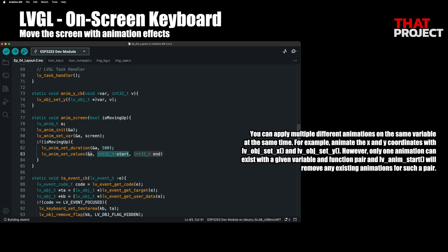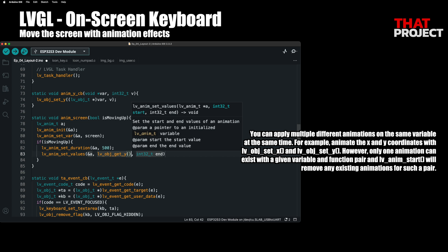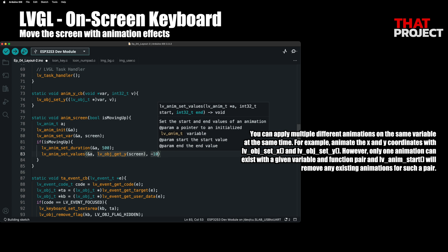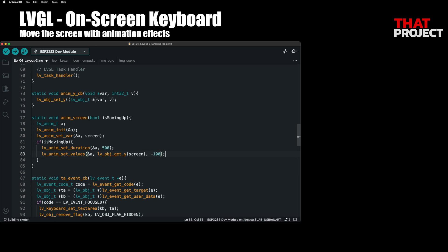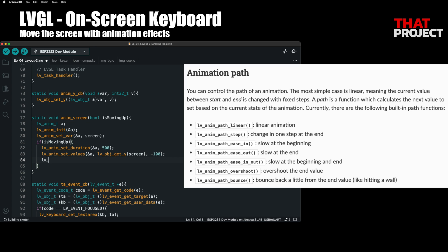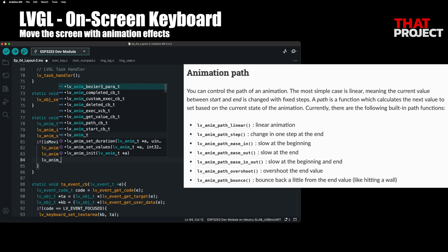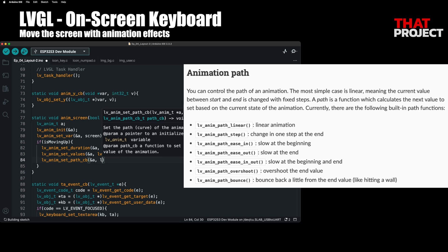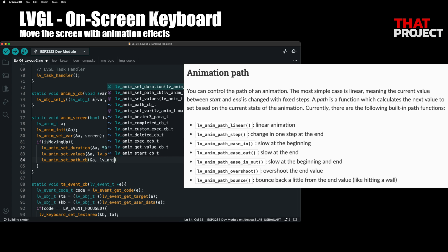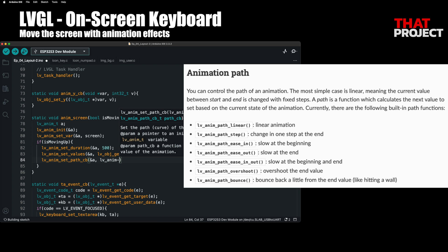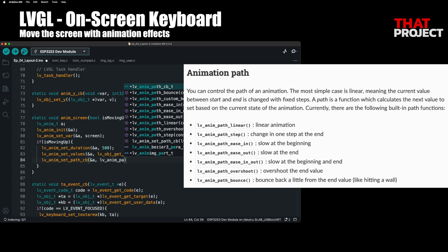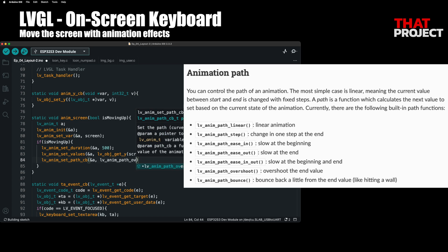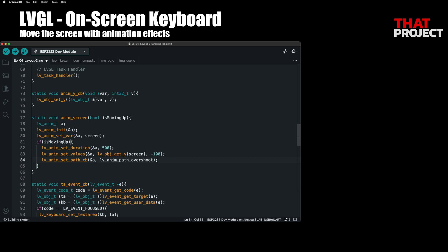The shorter the length, the faster the animation will end. We will also move up the screen about 100 pixels along the Y axis. Then we will be able to see the password input area. You can set the animation path. This is like the animation curve, which tells you what style the animation will move on.